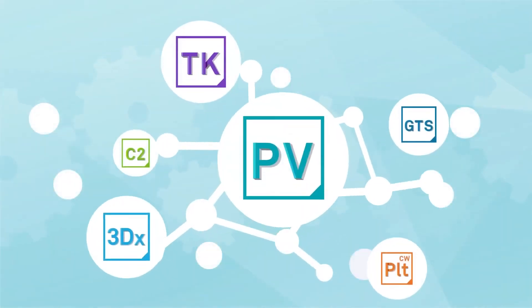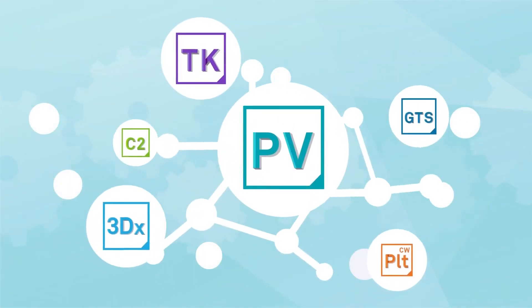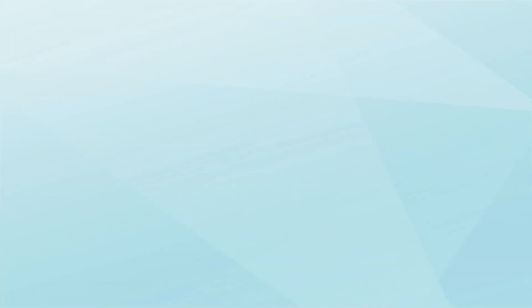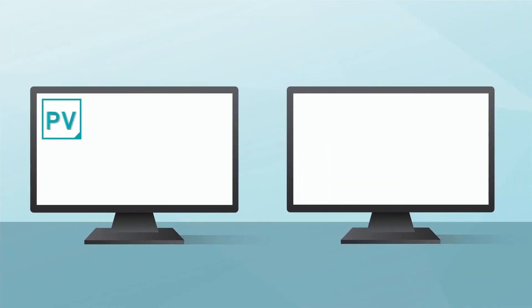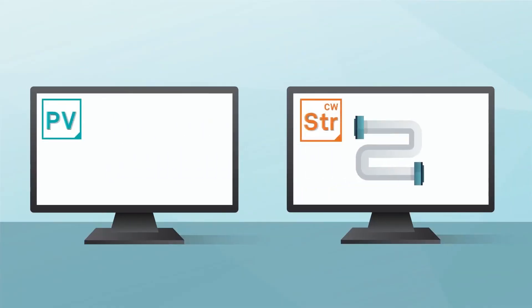Interoperability is essential to streamlining your workflow. PV Elite integrates with CADworks equipment and Caesar too.